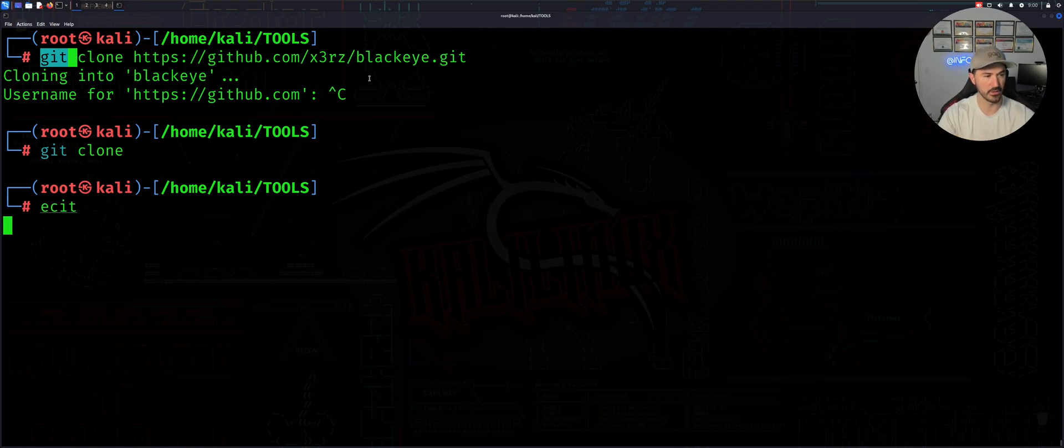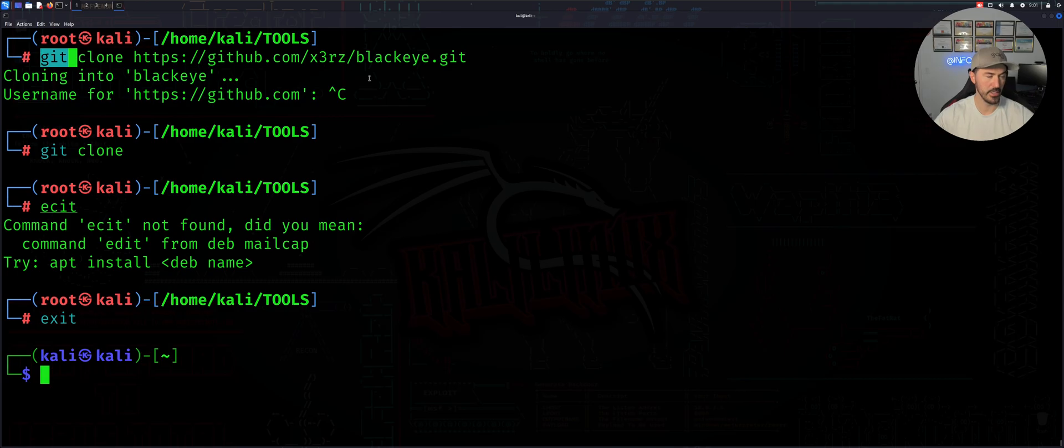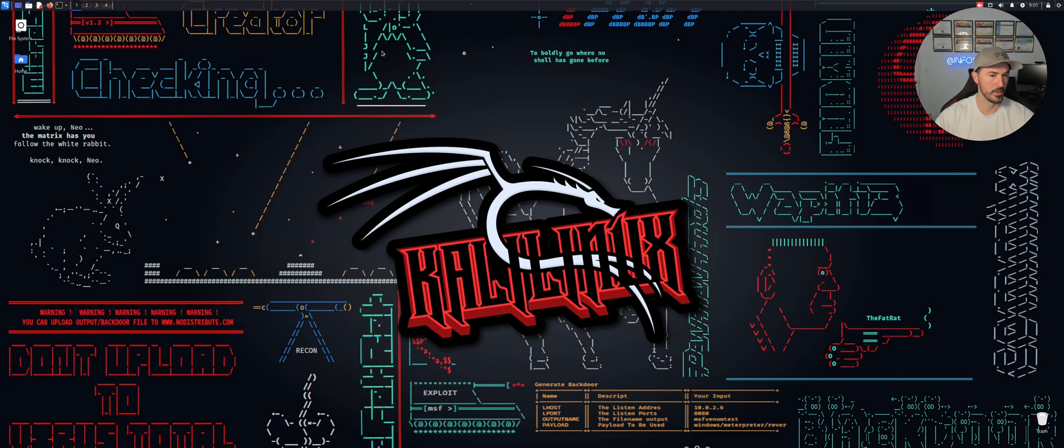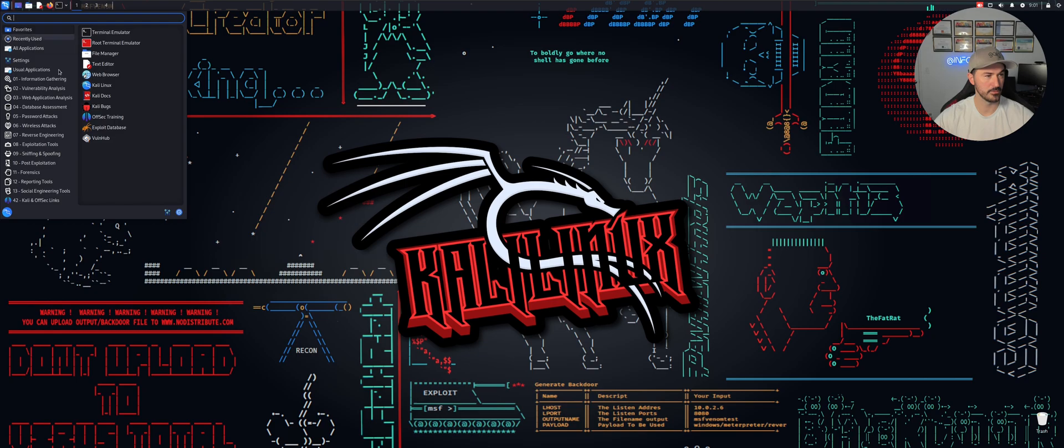So let's just go ahead and just exit here. Exit. And exit here. Okay, and let's go ahead and log out.